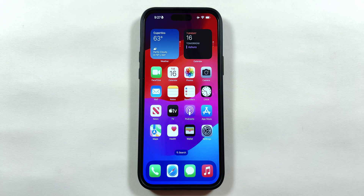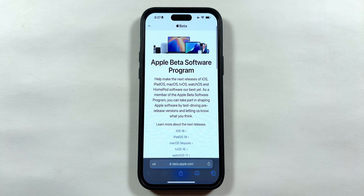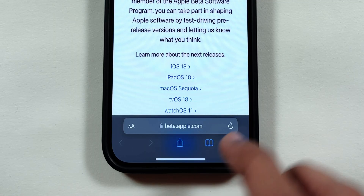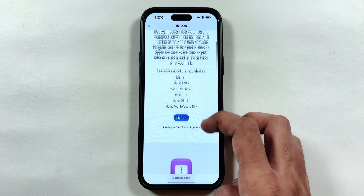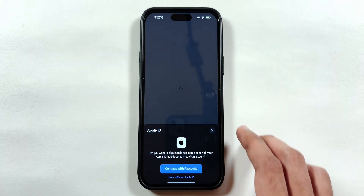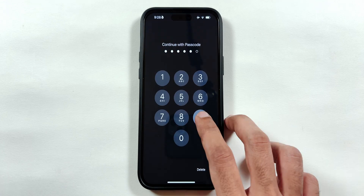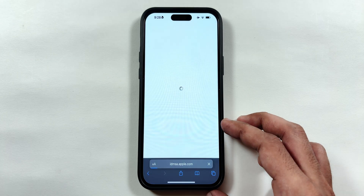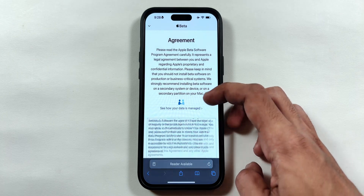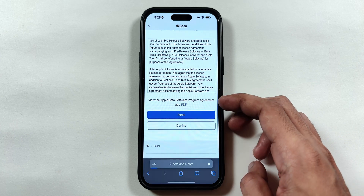To get this option, swipe up and open the Safari app. Go to the beta.apple.com website. Scroll down and click on Sign Up. It will ask you to sign in with your Face ID or Passcode, and then an Agreement page will pop up on the screen. Scroll down to go through it and tap on Agree.